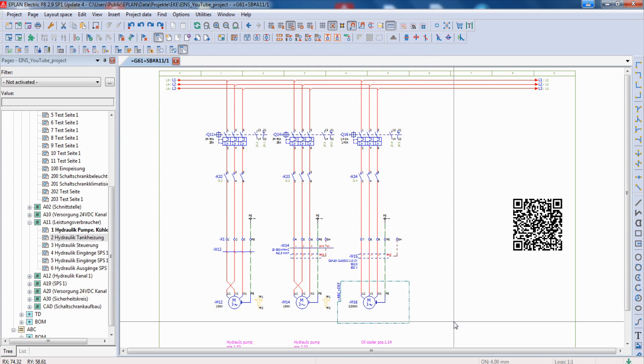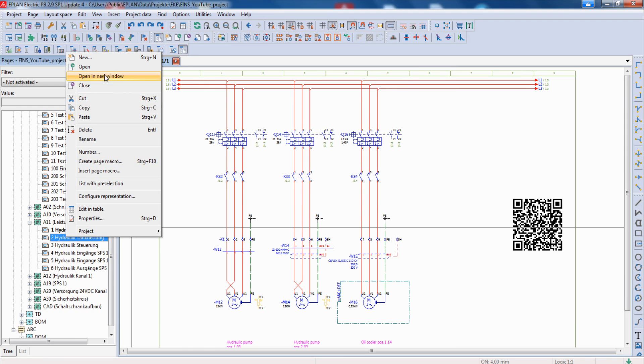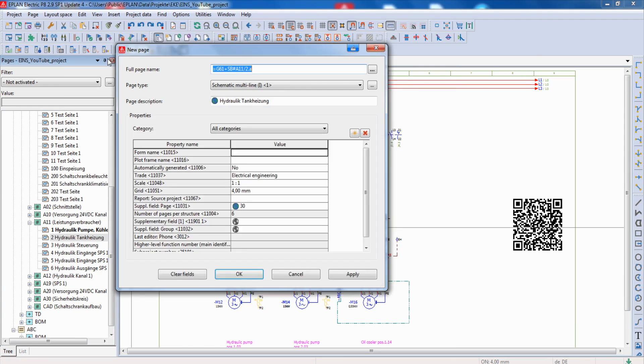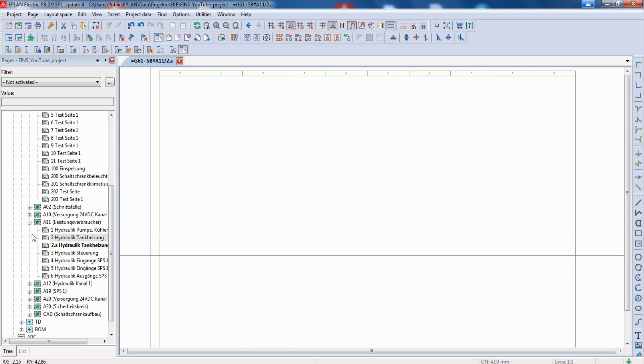Sometimes it's necessary to insert a page in your drawing. Here we go in our page navigator with right click and then insert the page to point A. OK and we have a new page.